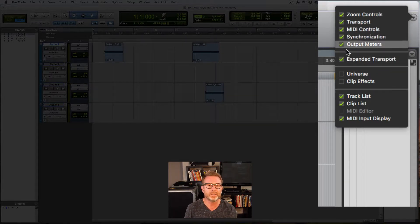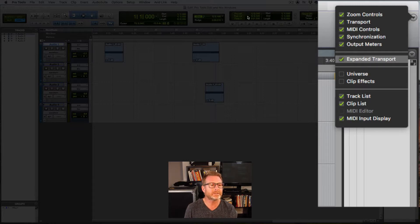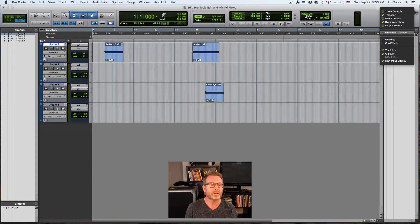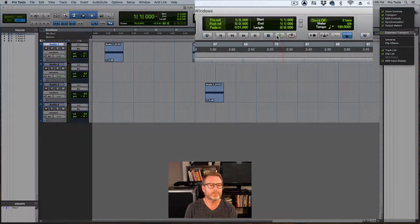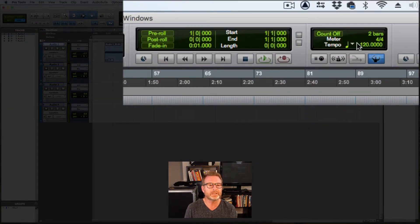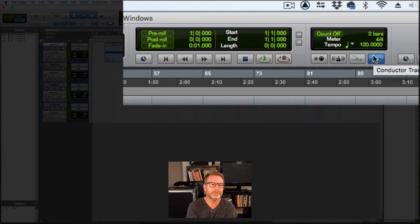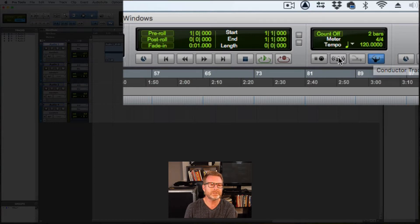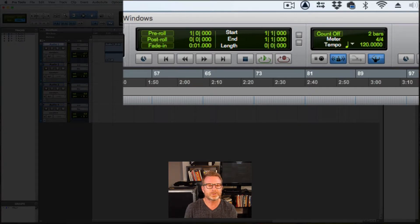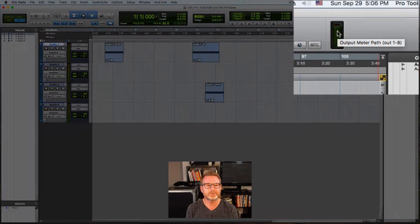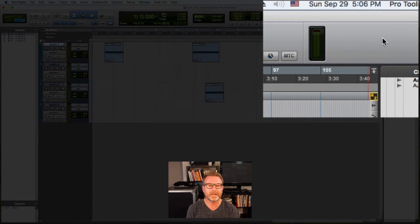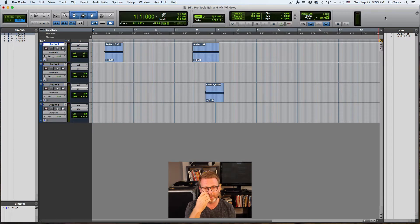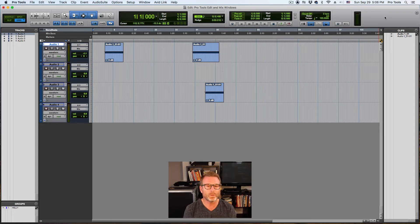I like to have the transport as well as the expanded transport so that I can see pre-roll. I can see all the play, stop, fast forward, record buttons, all that good stuff. And of course my MIDI controls so that I can see what the tempo is and easily turn the metronome on or off from there. And then next to that section is the output meters. I like to have that up too so I can see what my stereo output is meter wise.